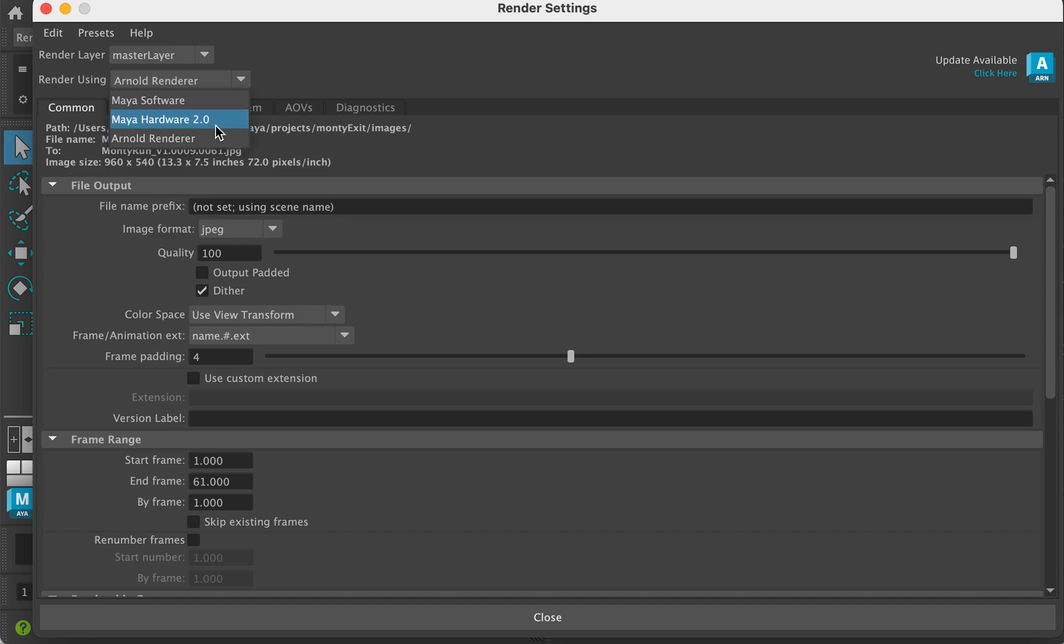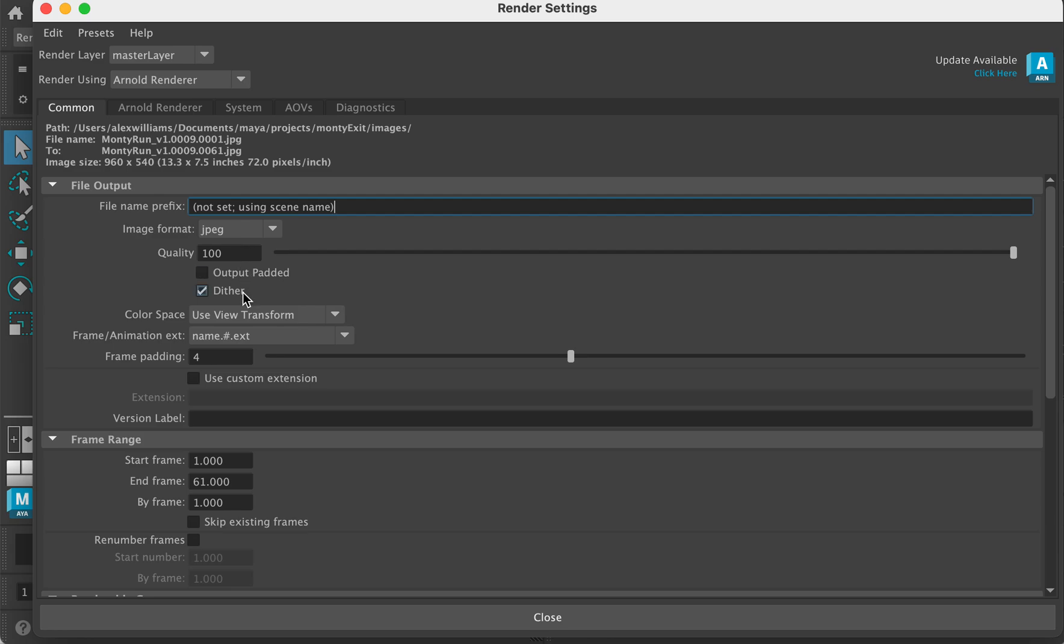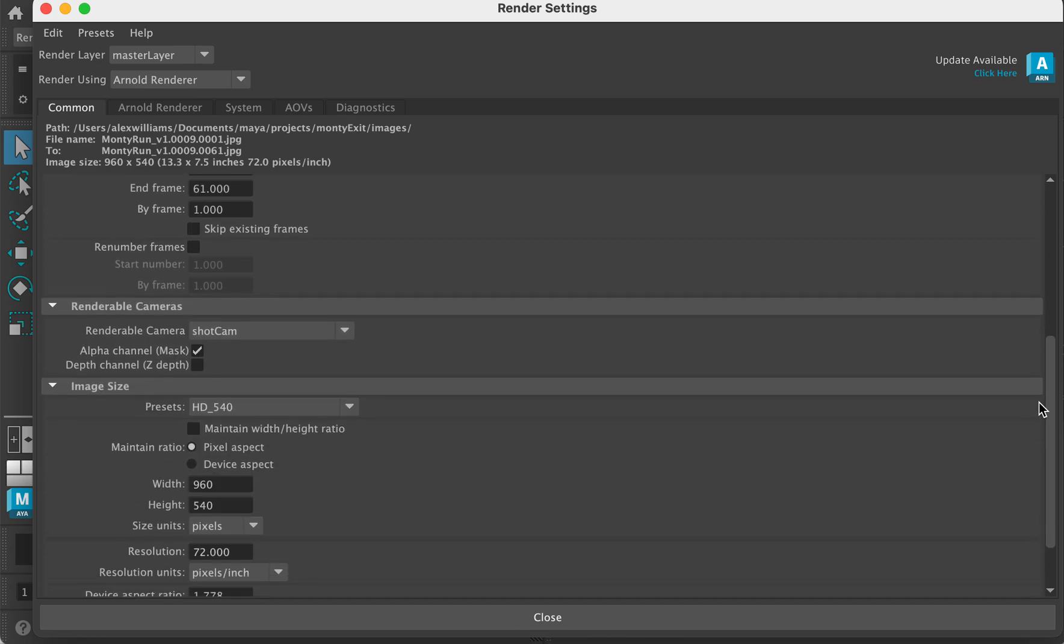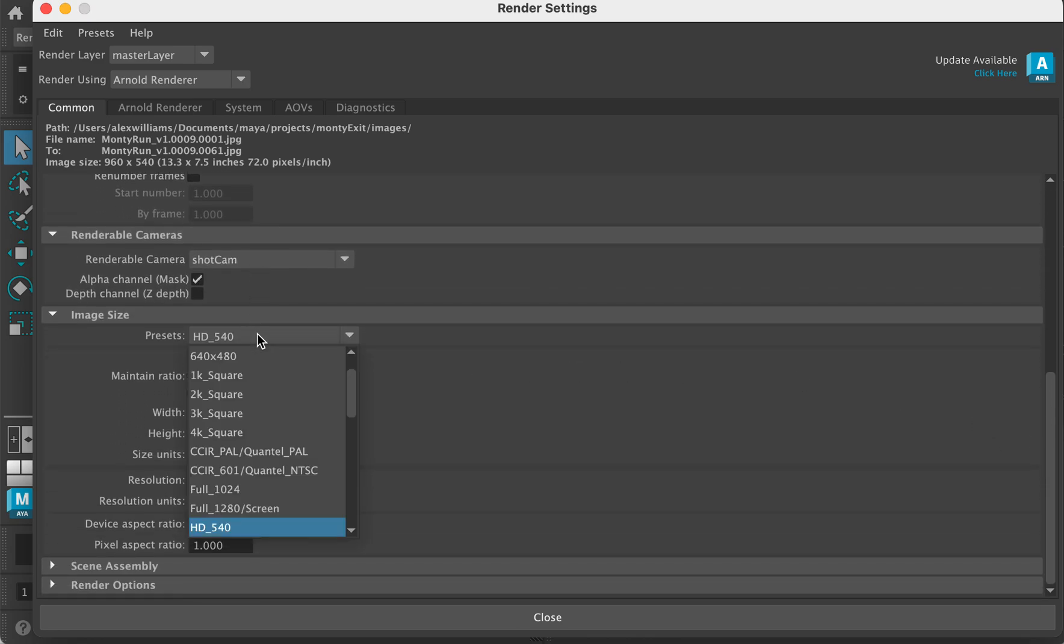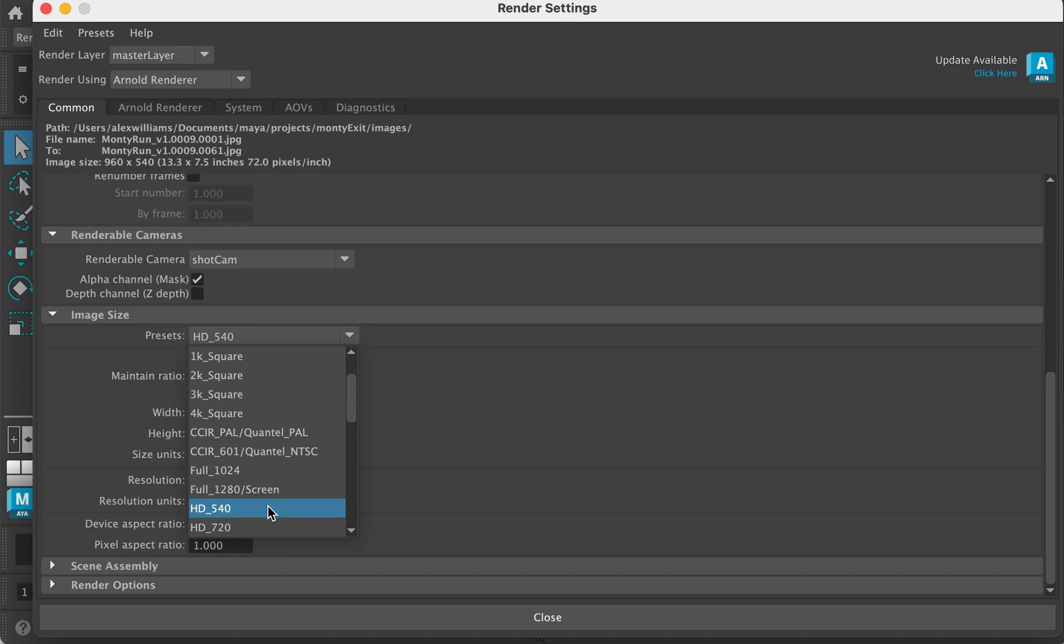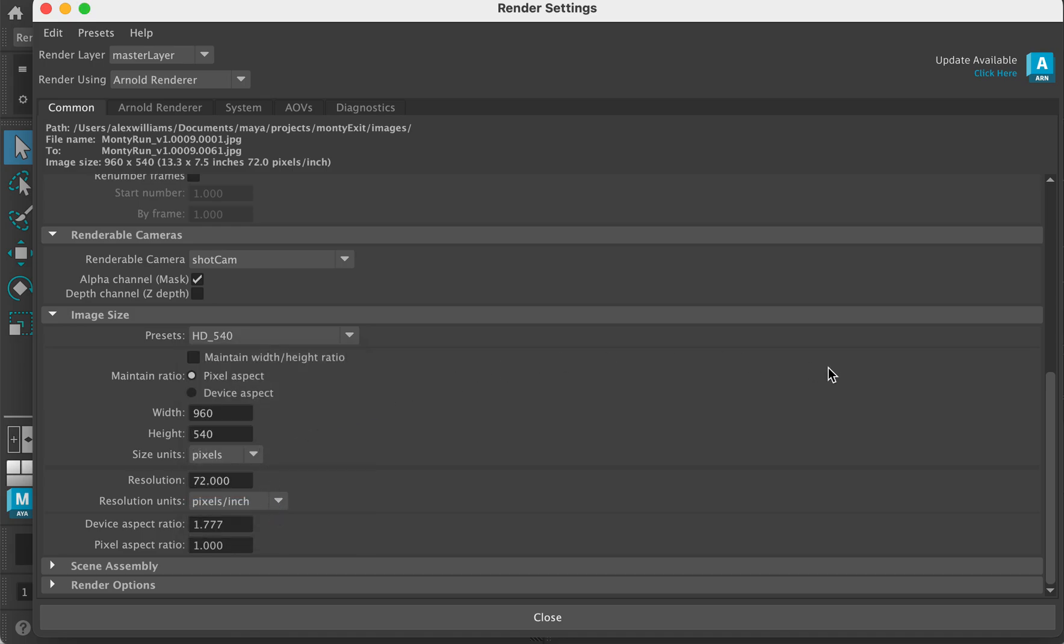We're going to make sure we're going to render with Arnold. We're going to render JPEGs, image quality, name.hashtag.ext, frame padding 4, select the frame range, make sure we render from our shot camera, make sure we render some kind of HD. Typically we want HD. I'm rendering HD 540 because it's quite low res.